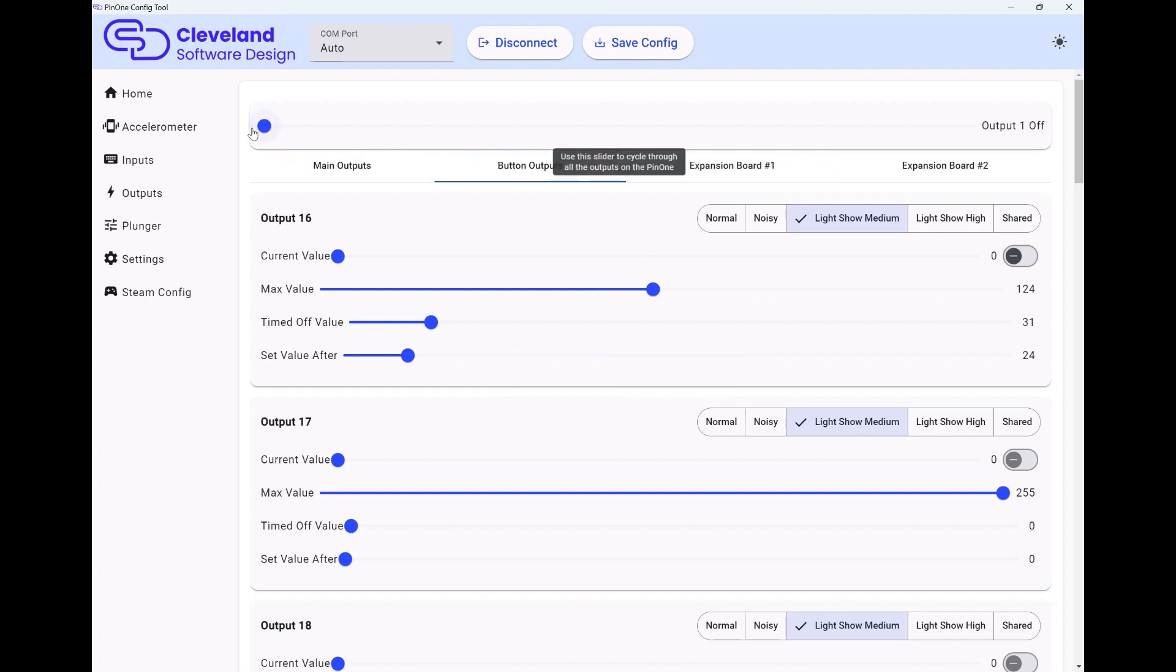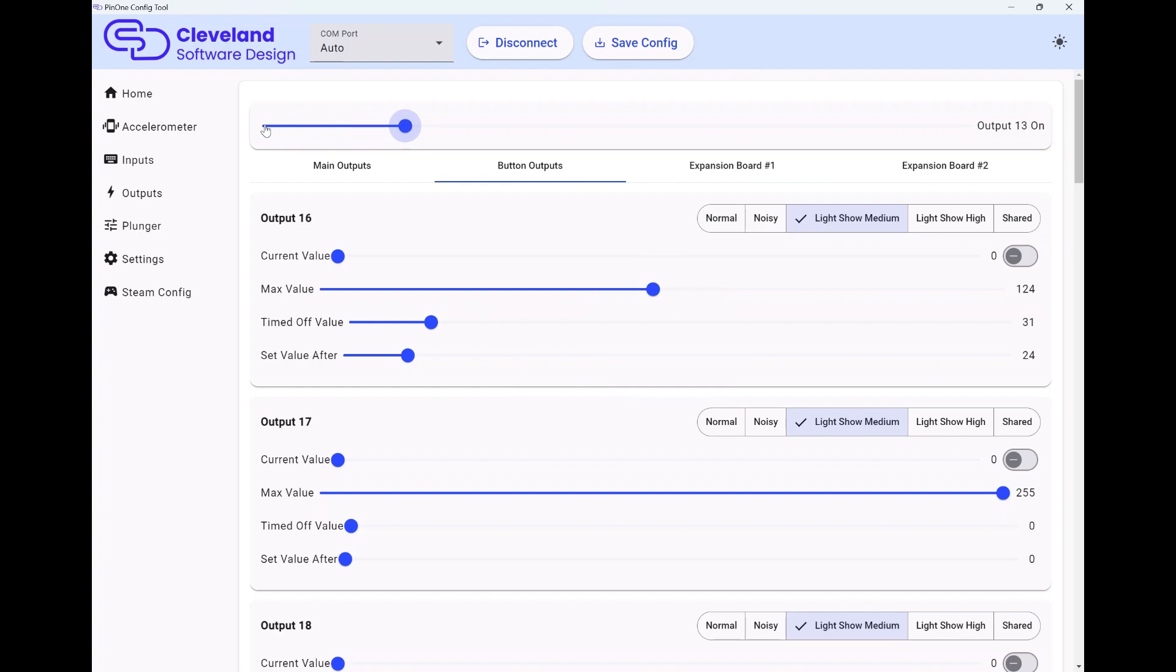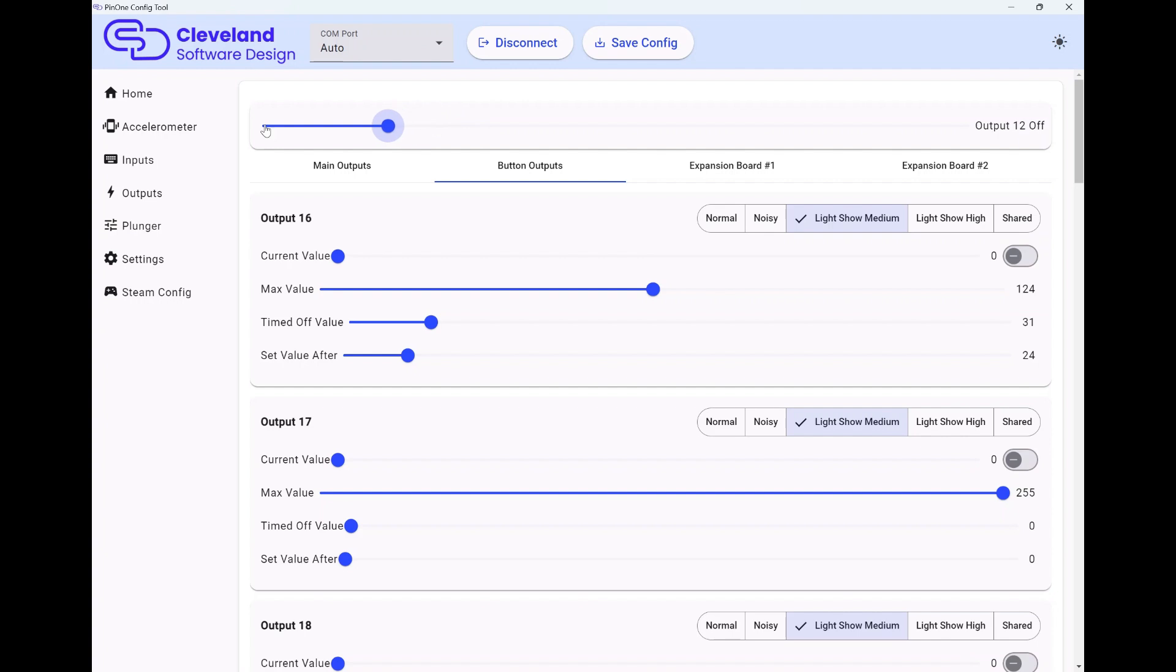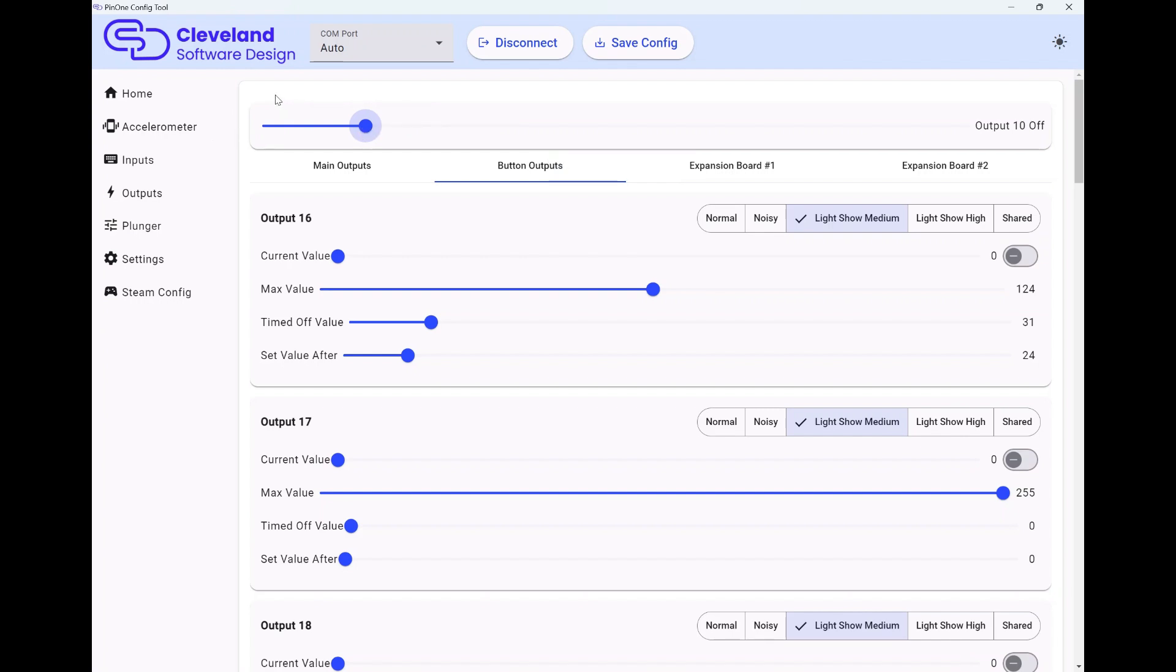One other thing that's on here is you can cycle through the outputs. This was on the old tool as well. This one actually cycles off and on, if you see what's happening there. I noticed before it would just turn it directly on, off, on, off. Now it actually turns it off and on, off and on, off and on. So just makes it a little bit easier to cycle through them all. That way if you just want to test your solenoids and you don't want to scroll up and down and click things and everything like that, you can just use this slider to test everything out. It's just nice for debugging.